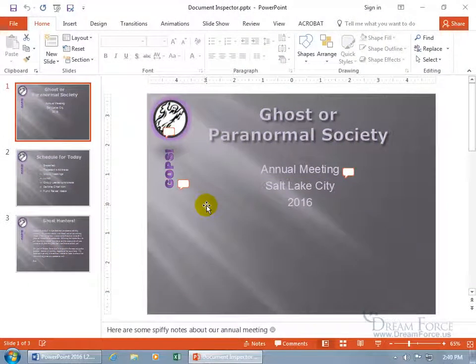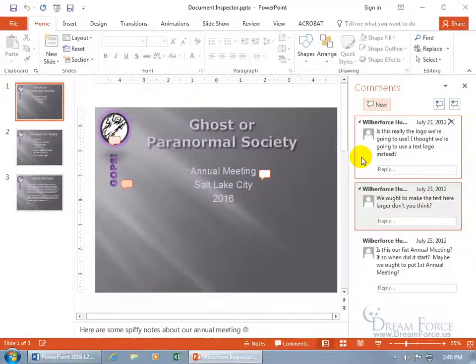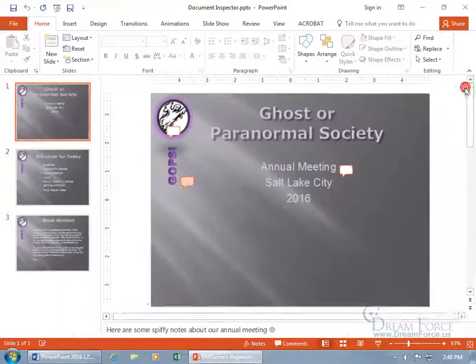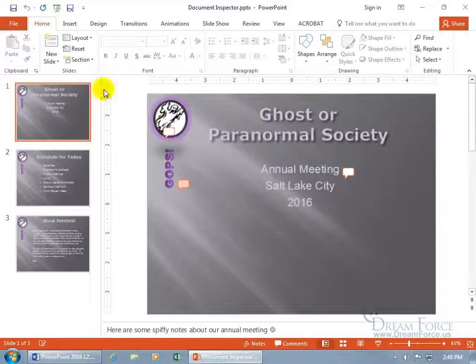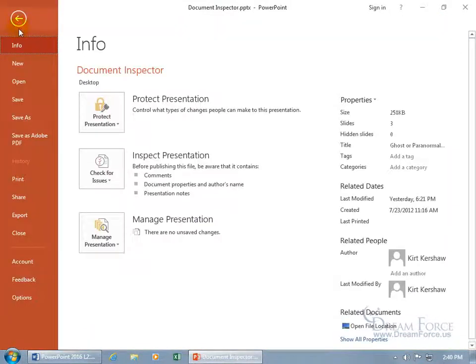The Document Inspector feature allows you to scan and remove personal information like comments and hidden data. For example, I've got comments here and we can click on it and see what kind of comments. We got a lot from Mr. Humphreys. Go ahead and close out. Also in backstage, under File, Info is selected by default.